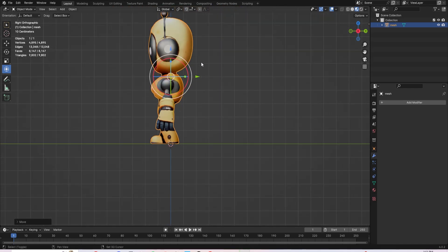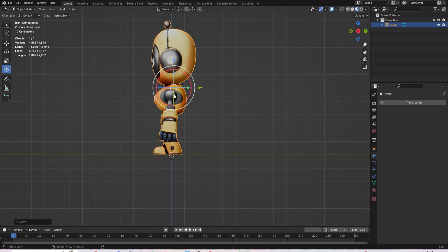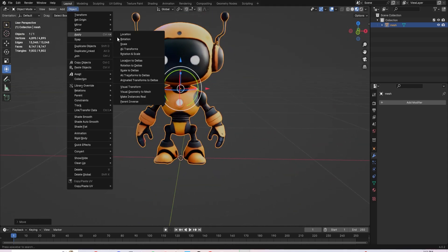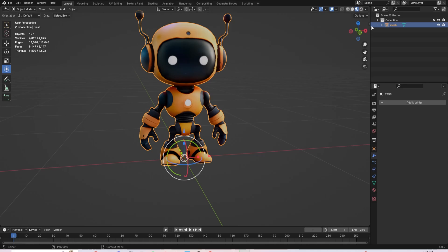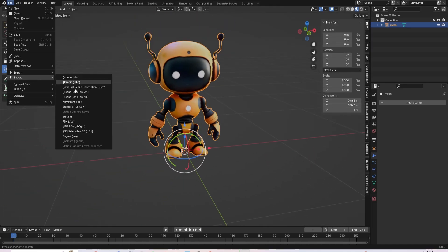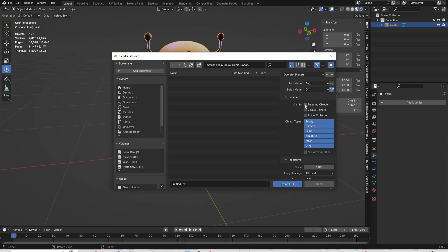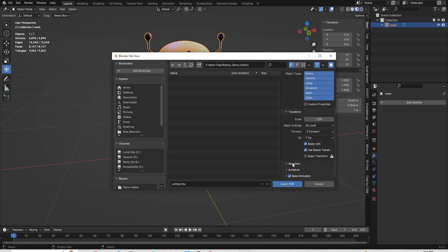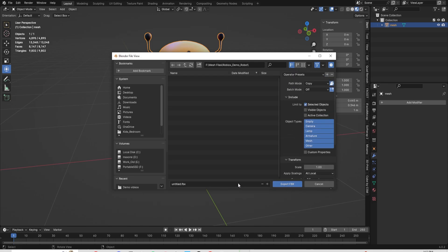Here I'm evening him out on the grid and setting the origin point on the bottom. This will help with Mixamo and importing him into Roblox correctly. When exporting, export as an FBX and hit copy for path mode and the little printer button next to it. This will copy the textures when you import it into Mixamo. Then name it whatever you want and export it.